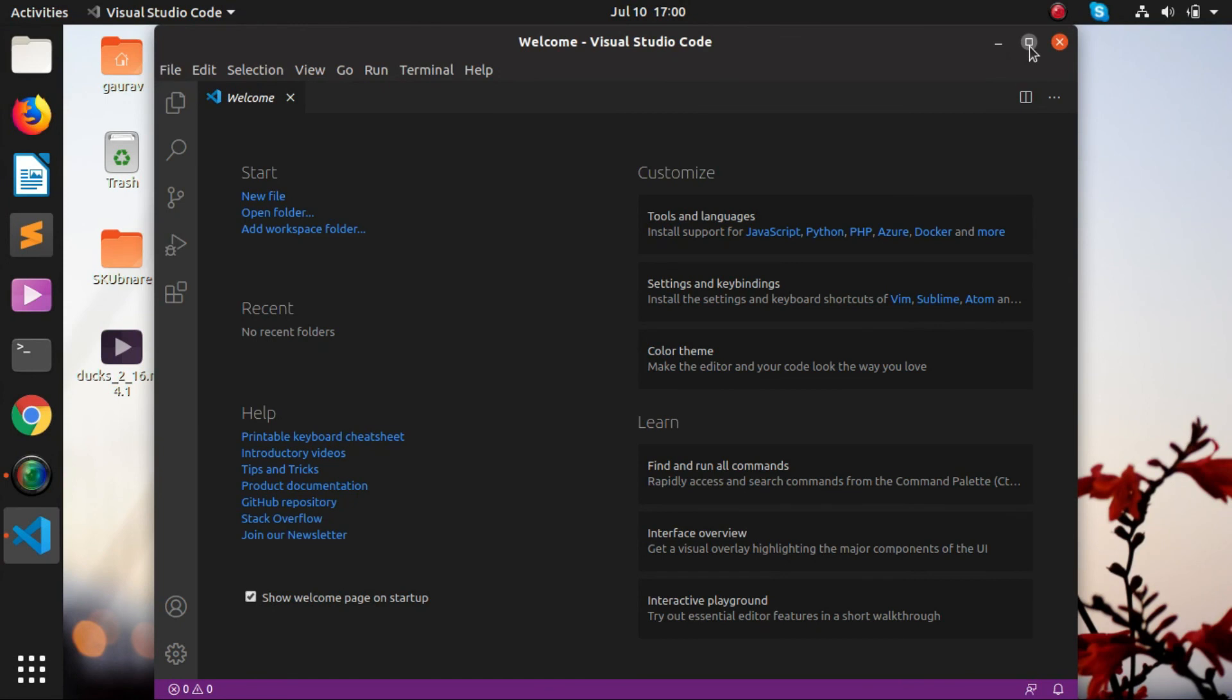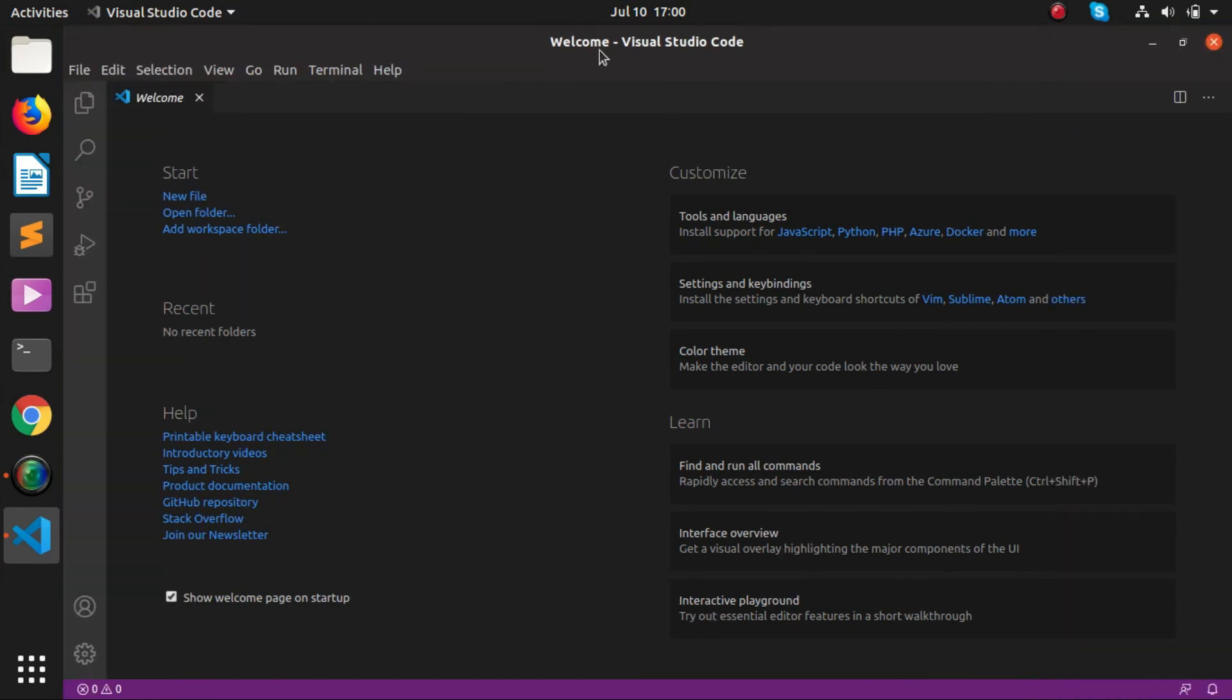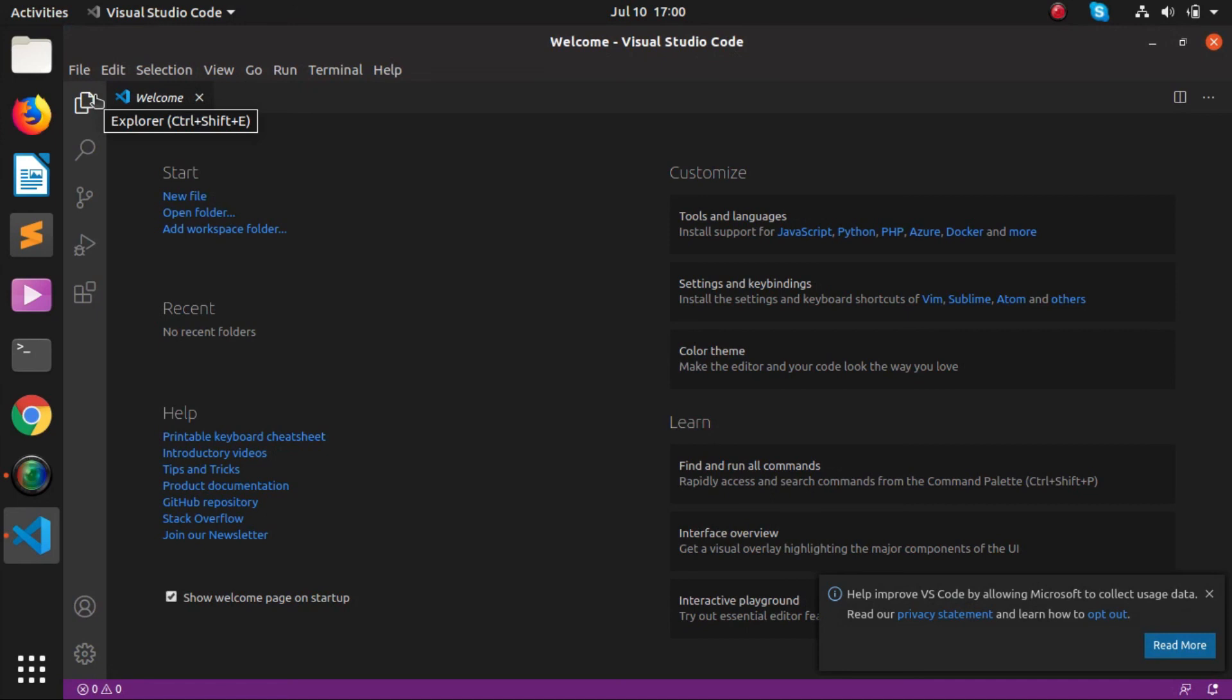We have successfully installed Visual Studio Code. Thank you guys for watching this video. Do like this video and subscribe to my YouTube channel.